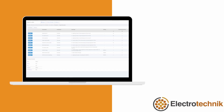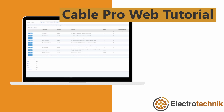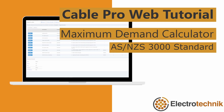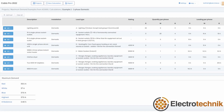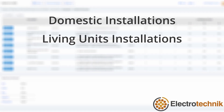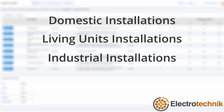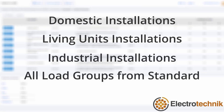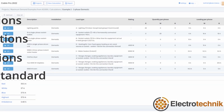In this video, I'm going to explain the Automatic Maximum Demand Calculator of CableProWeb. All the installation types, including domestic, living units, and industrial are covered, as well as all of the load groups from the standard AS3000.